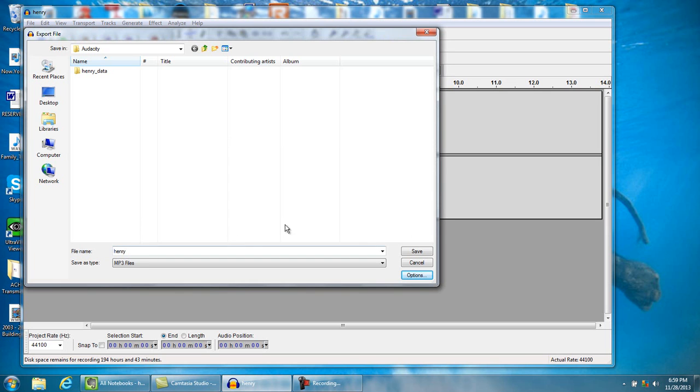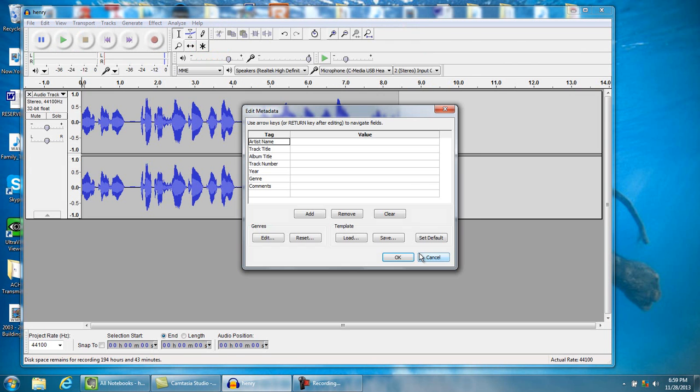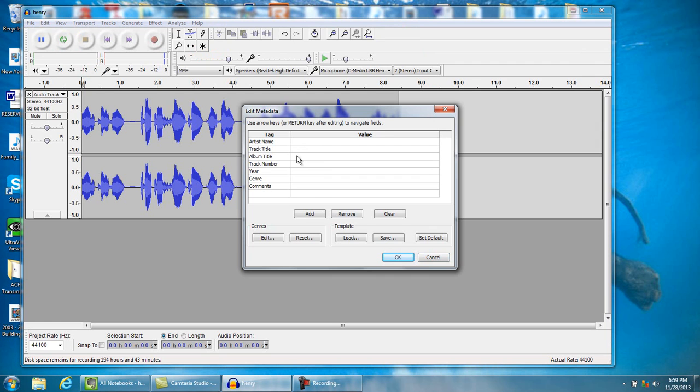Then now we're gonna save this. I'm gonna hit Save, and now it's gonna have a block here that you come in and you put in all your information that you need.